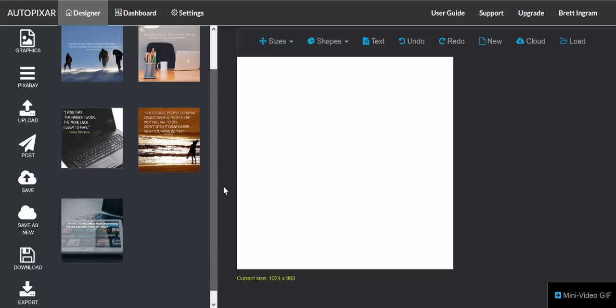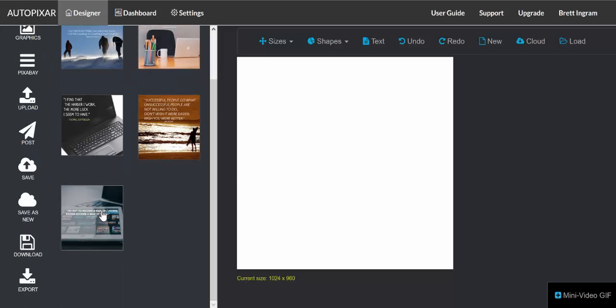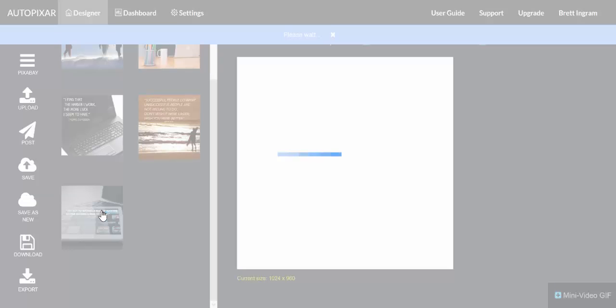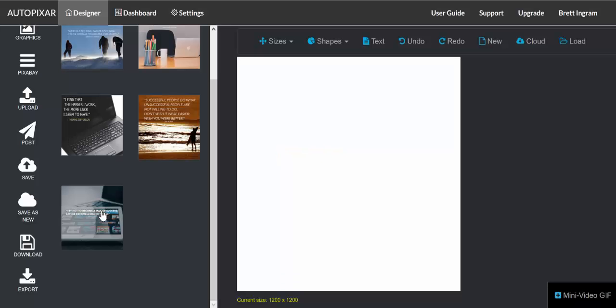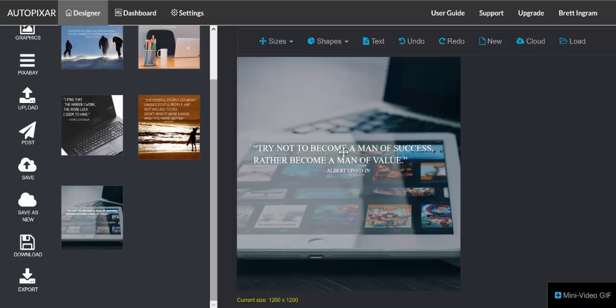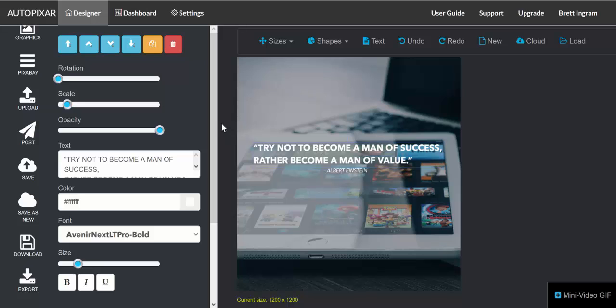So the first step is to create our design just like we would any other design. Once we've got our design, then the next thing we're going to do is scroll down, select a layer that we want to apply motion to, and you'll see where it says parallax effect.